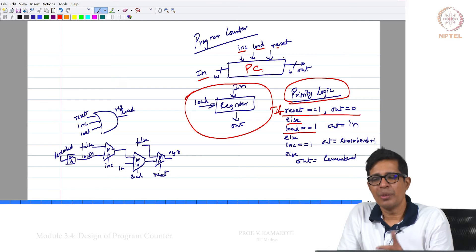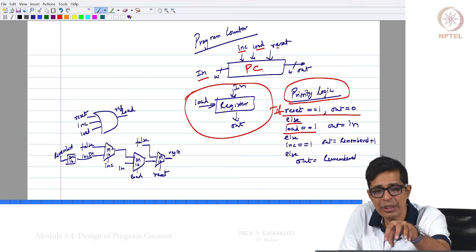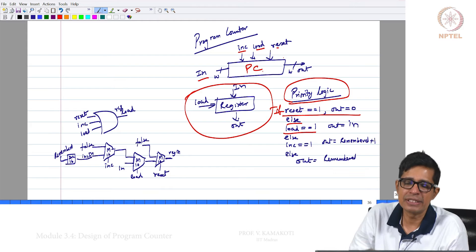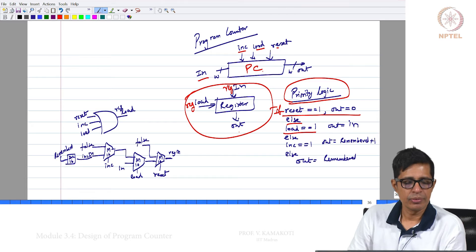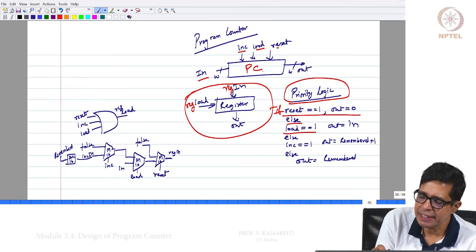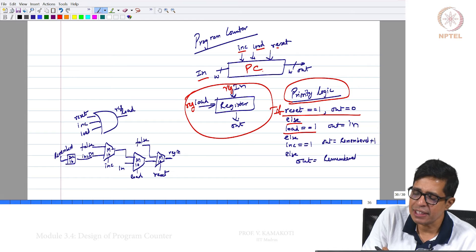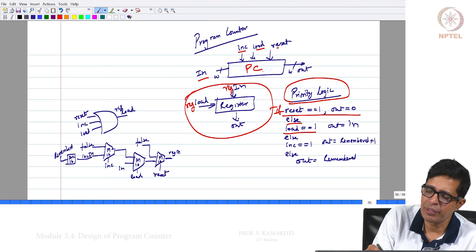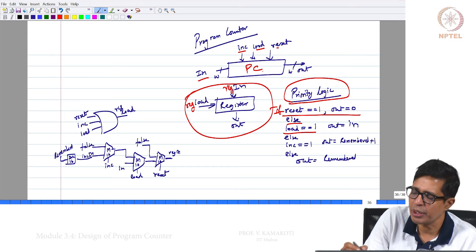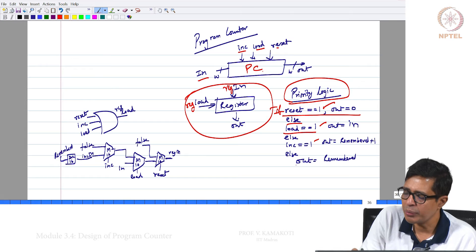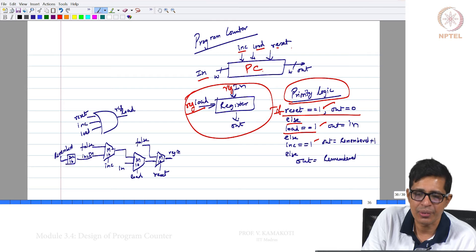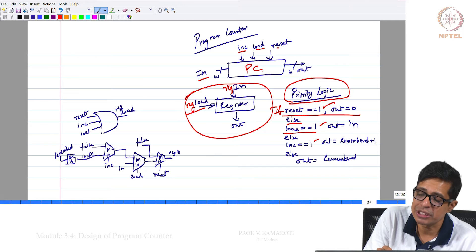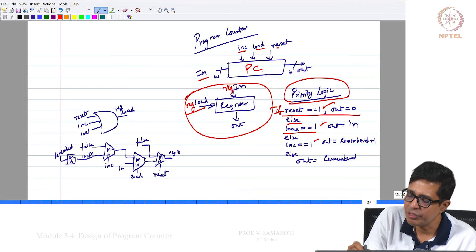How do we code this priority logic? How do we construct this program counter from the basic register? There is a register with an input and output. Let me call the input to that register as REG IN, the load input as REG LOAD, and the output as OUT. The register will remain the same — value retained — when all 3 signals are 0. If one of them is 1, then your REG LOAD should change because the register can potentially get a new value.